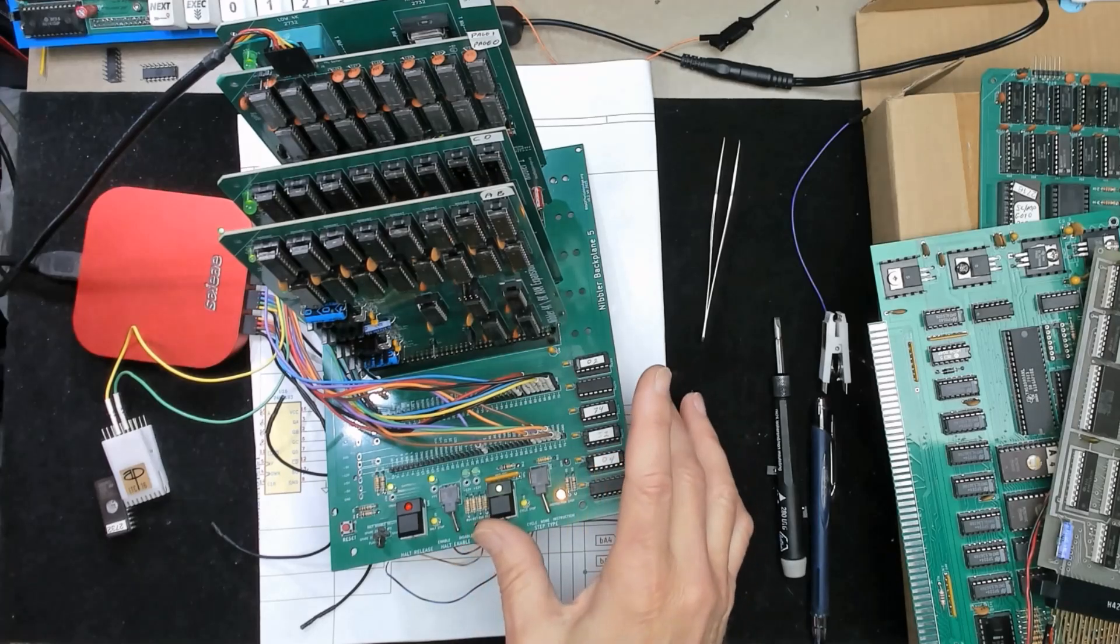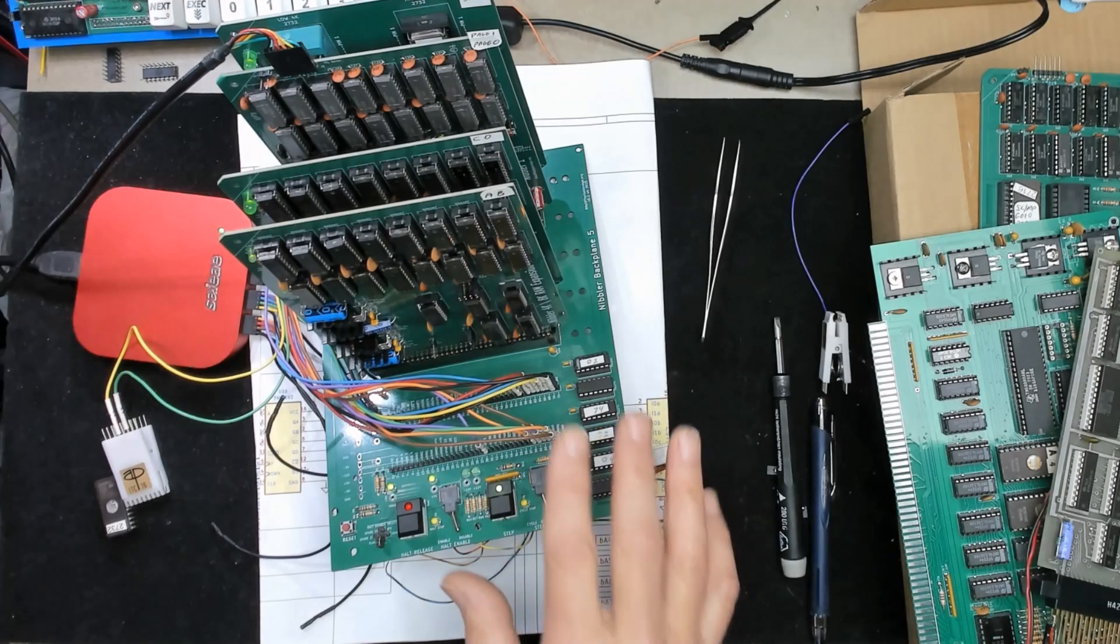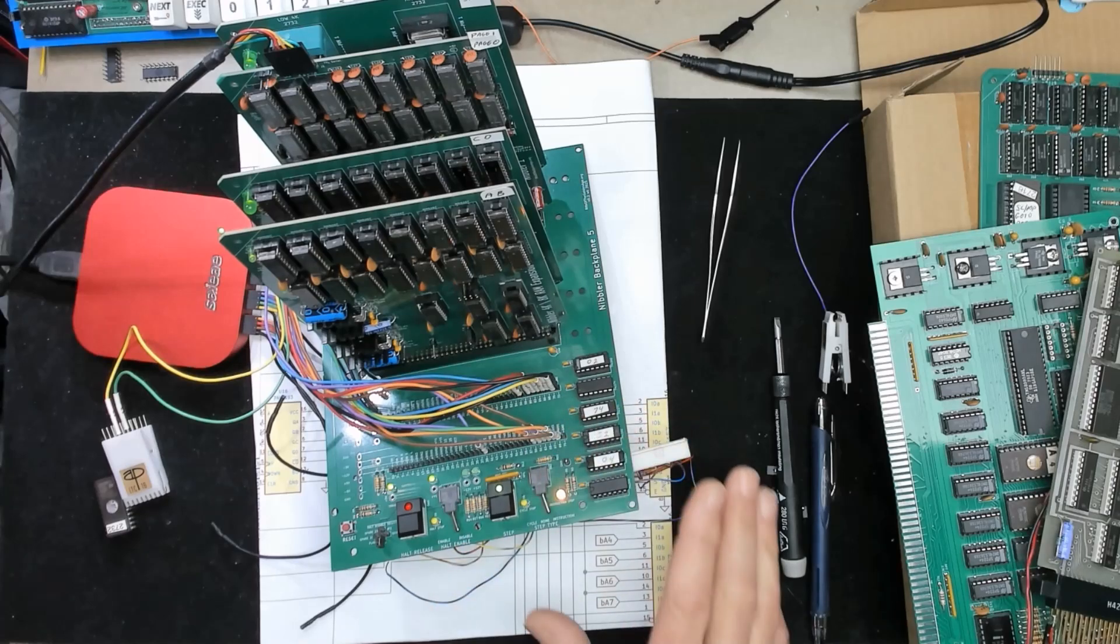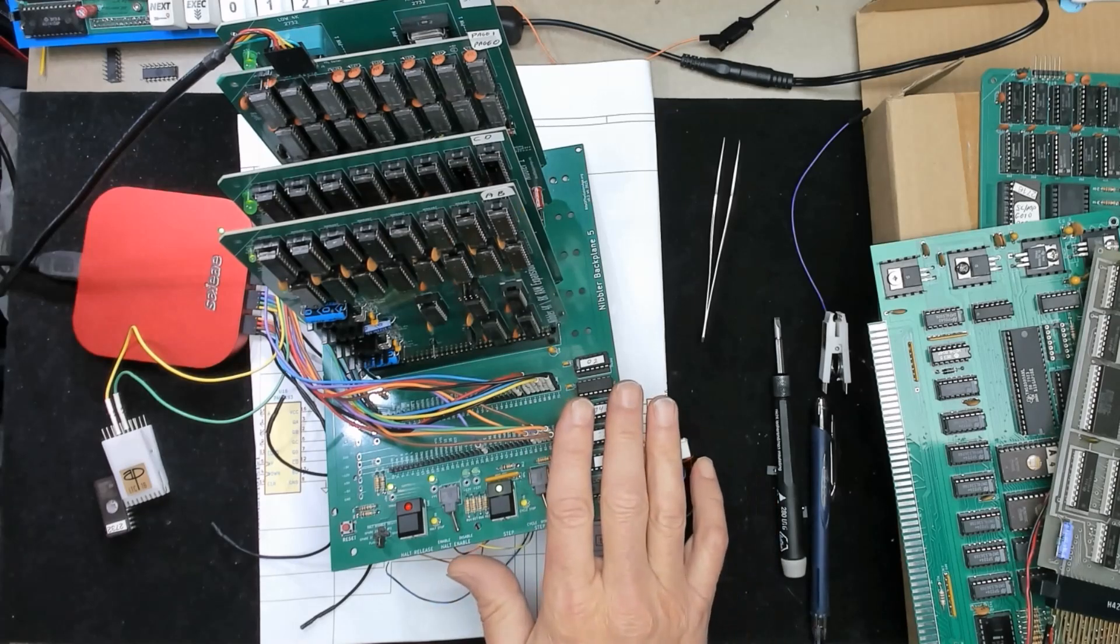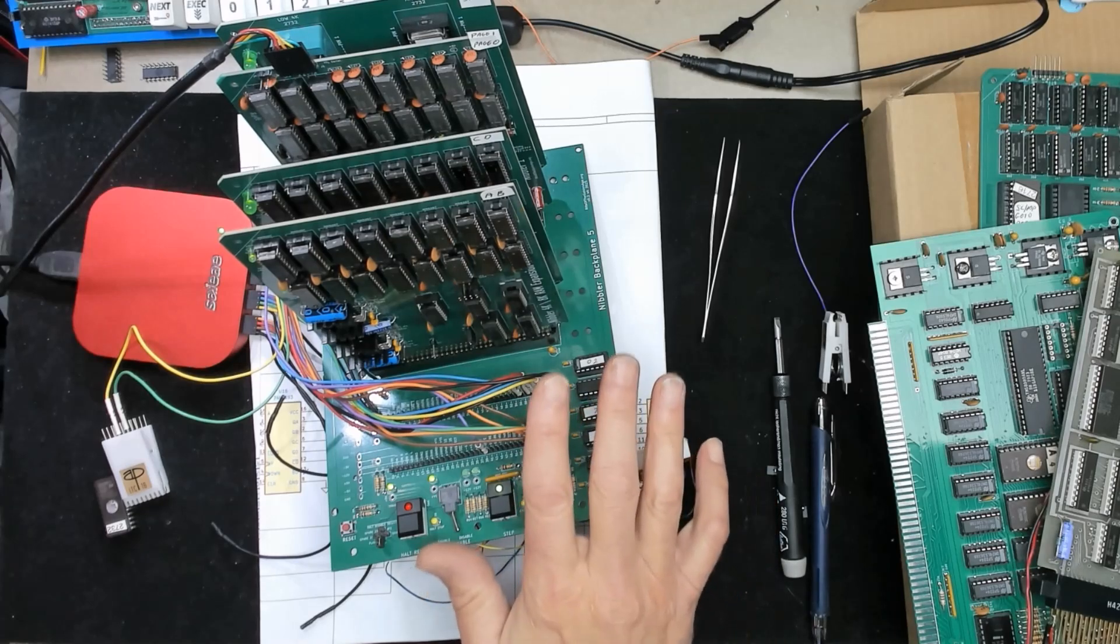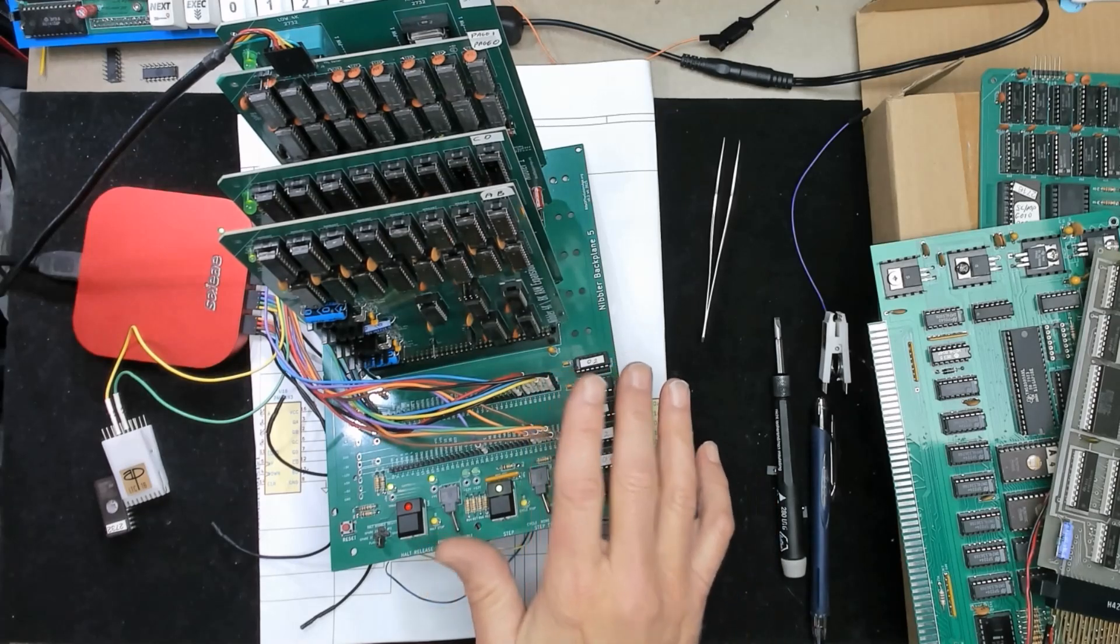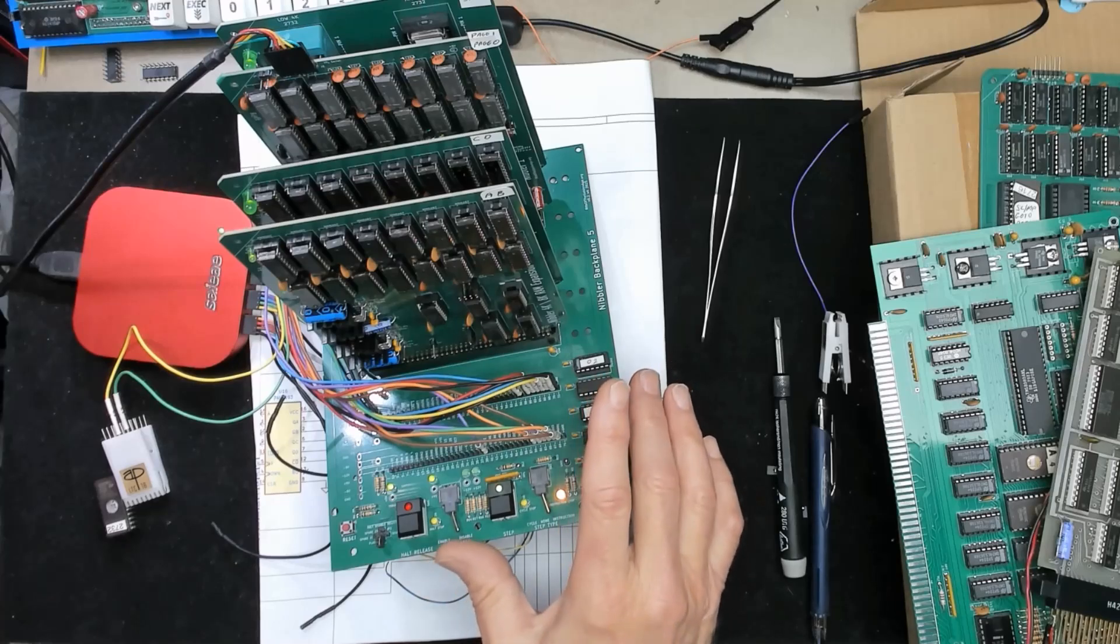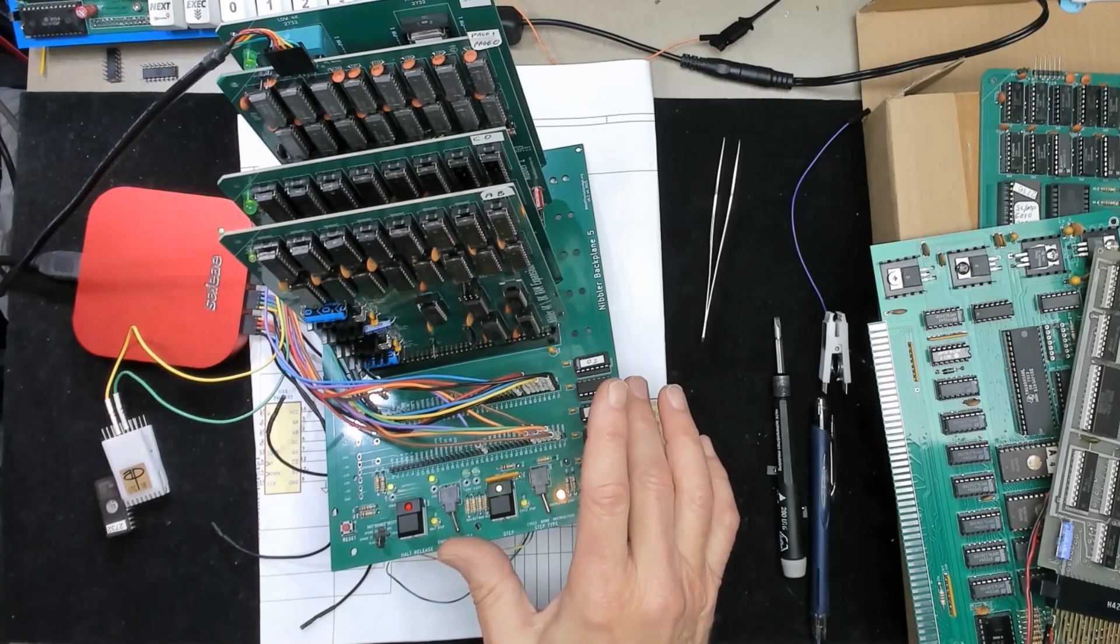So I'm finally getting around to what we're going to do in this video. I gave up on this backplane as being much help and I decided to start another aspect of this Nibbler project from scratch.